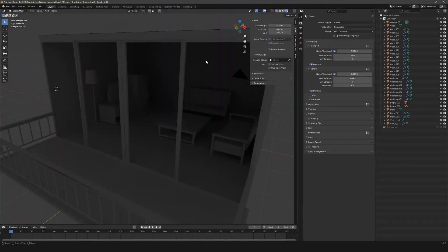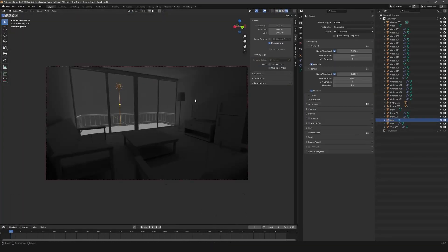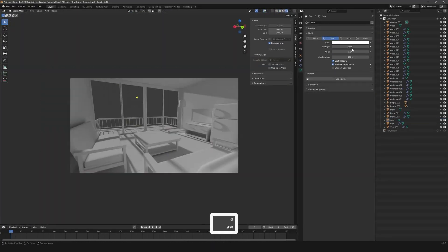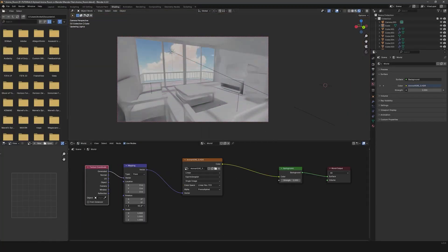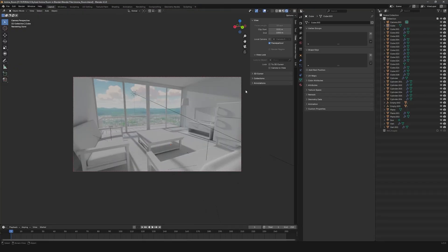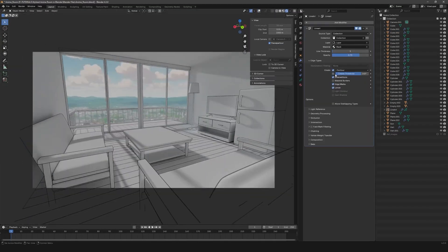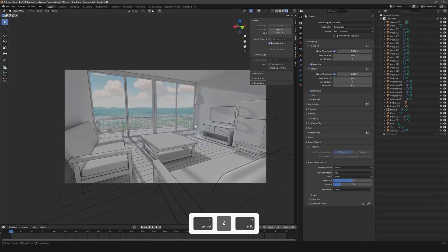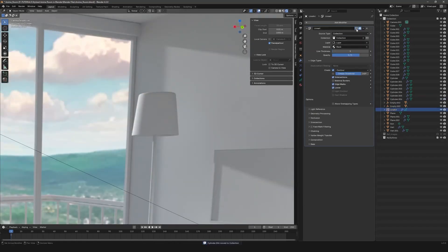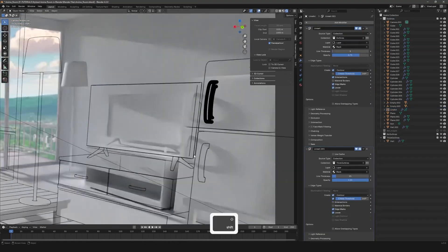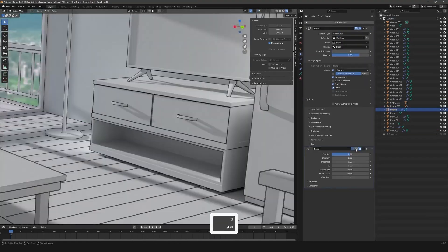After modeling our assets, we will focus on stylizing our environment, adding lighting, adjusting color settings like the color space and exposure to match the anime look and setting up outline effects for the signature hand-drawn style.